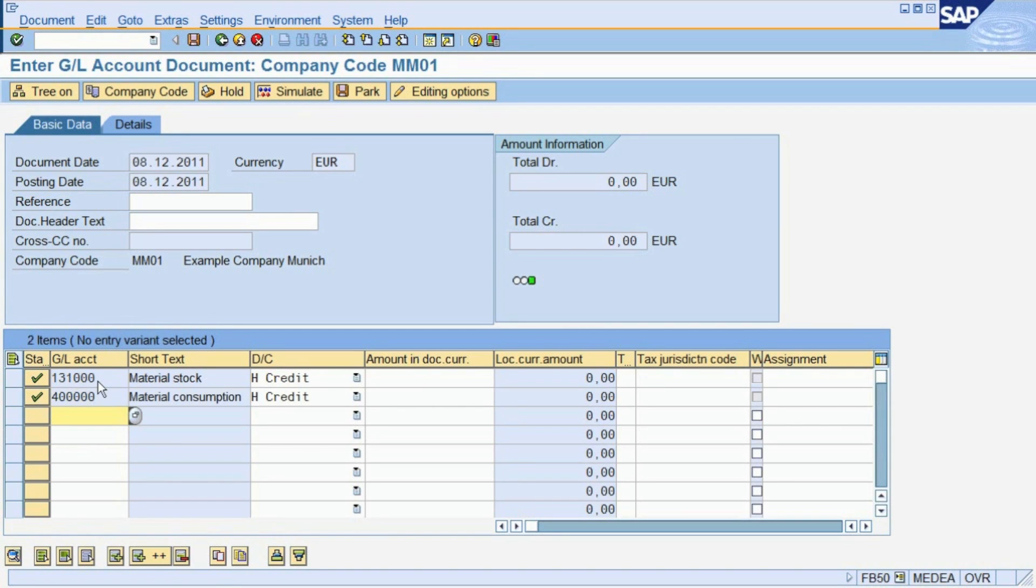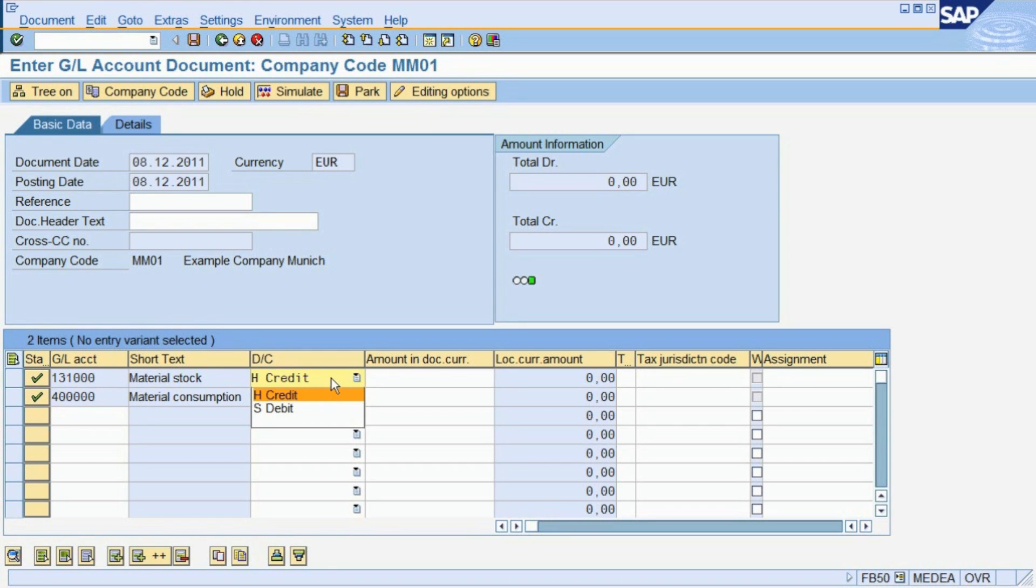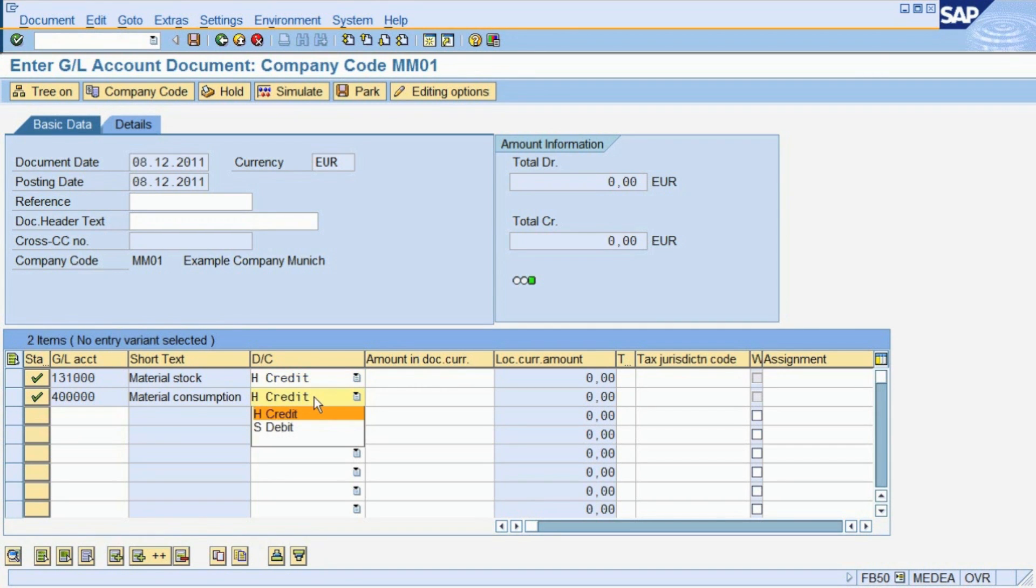As we pointed out before, the reduction of stock is considered a credit to the stock account and debit to the material consumption account. In column DC, which stands for debit credit, we choose for each line the corresponding entry, credit for the stock account and debit for the material consumption account.